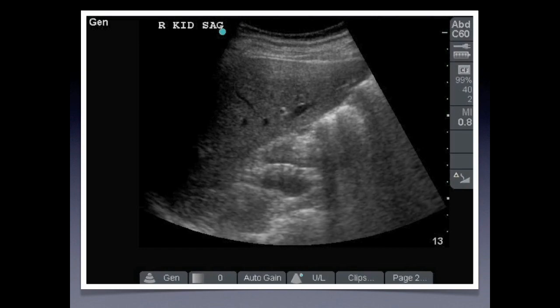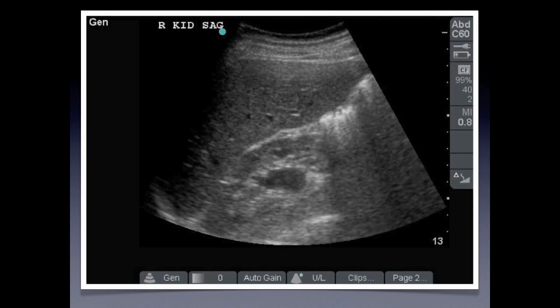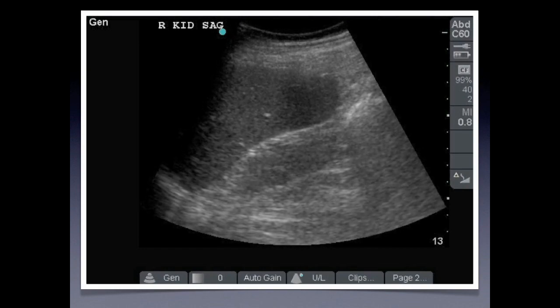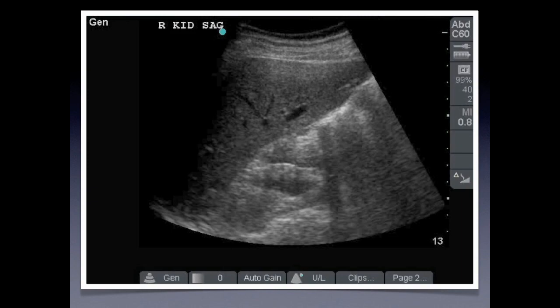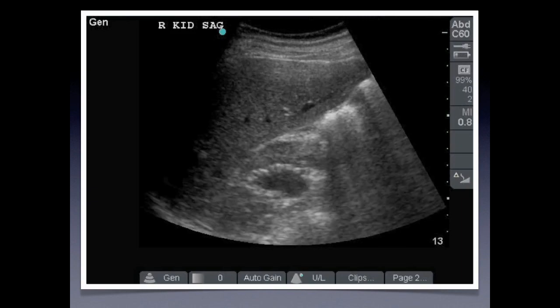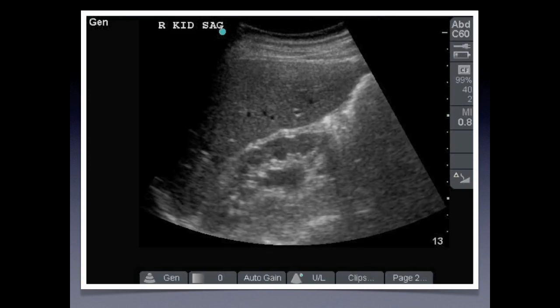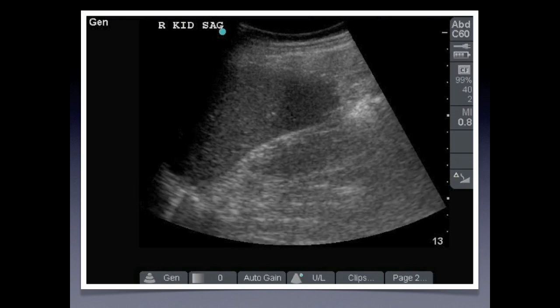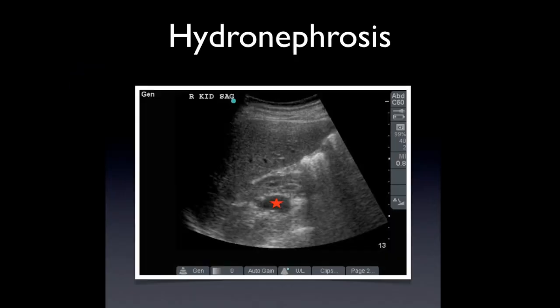Now let's sweep through this view. As you can see, there is a dilatation within the collecting system of that kidney. It's anechoic and dilated. If we freeze the image, you can see that there's definitely dilatation of the renal pelvis. This is moderate hydronephrosis.